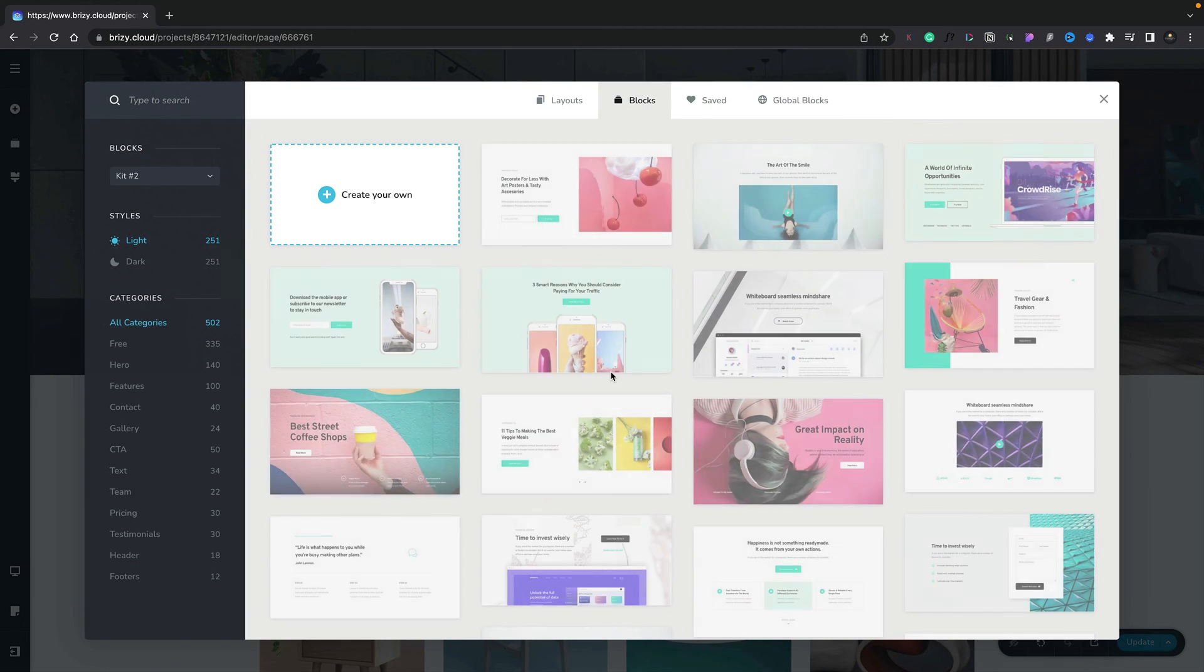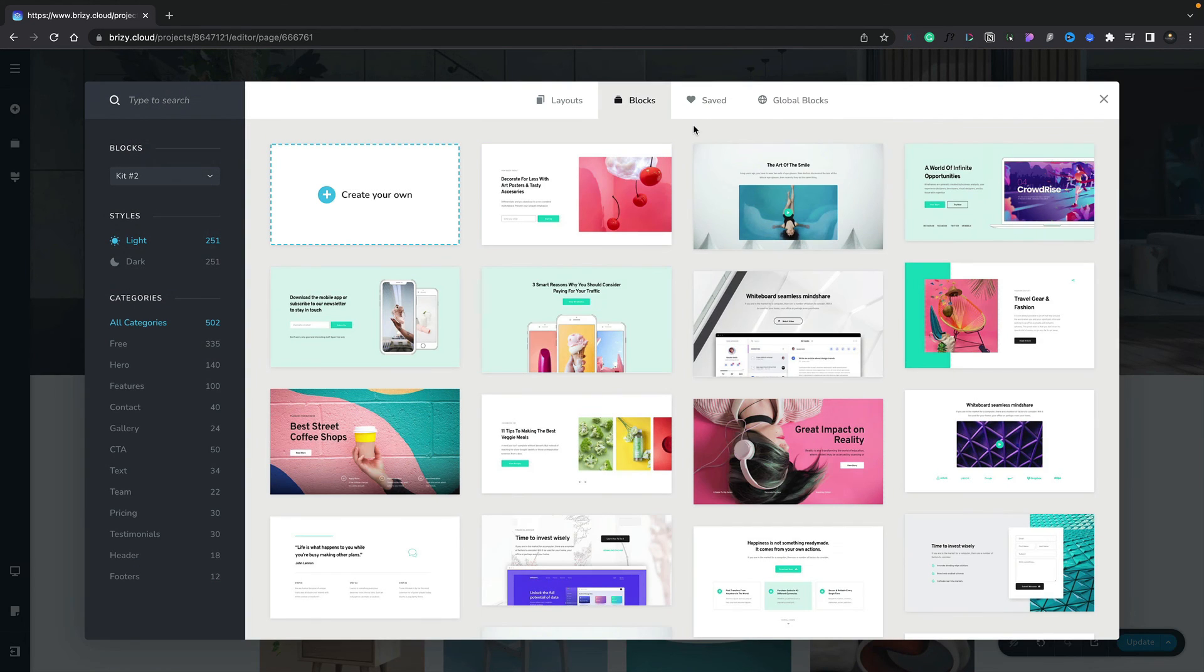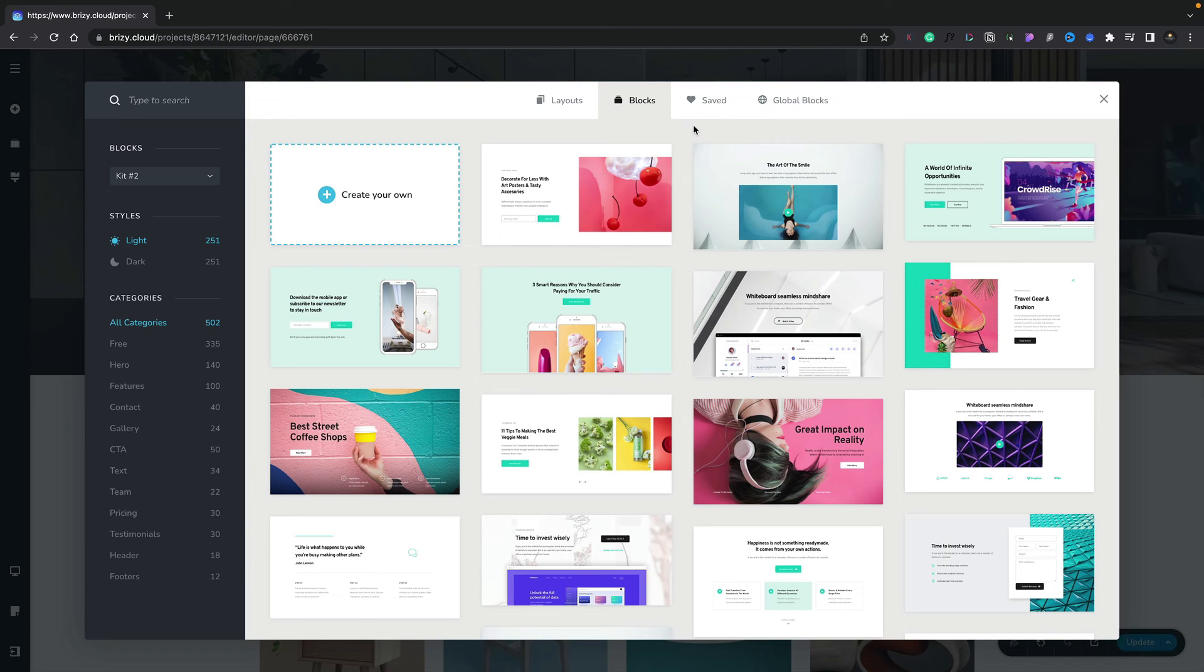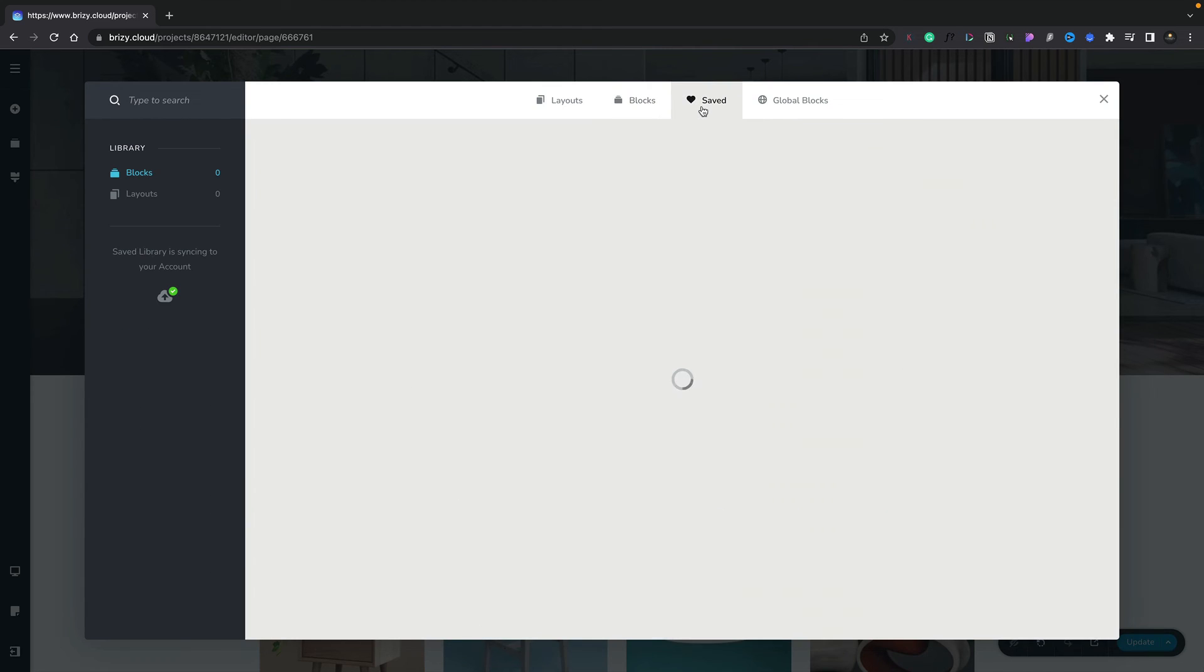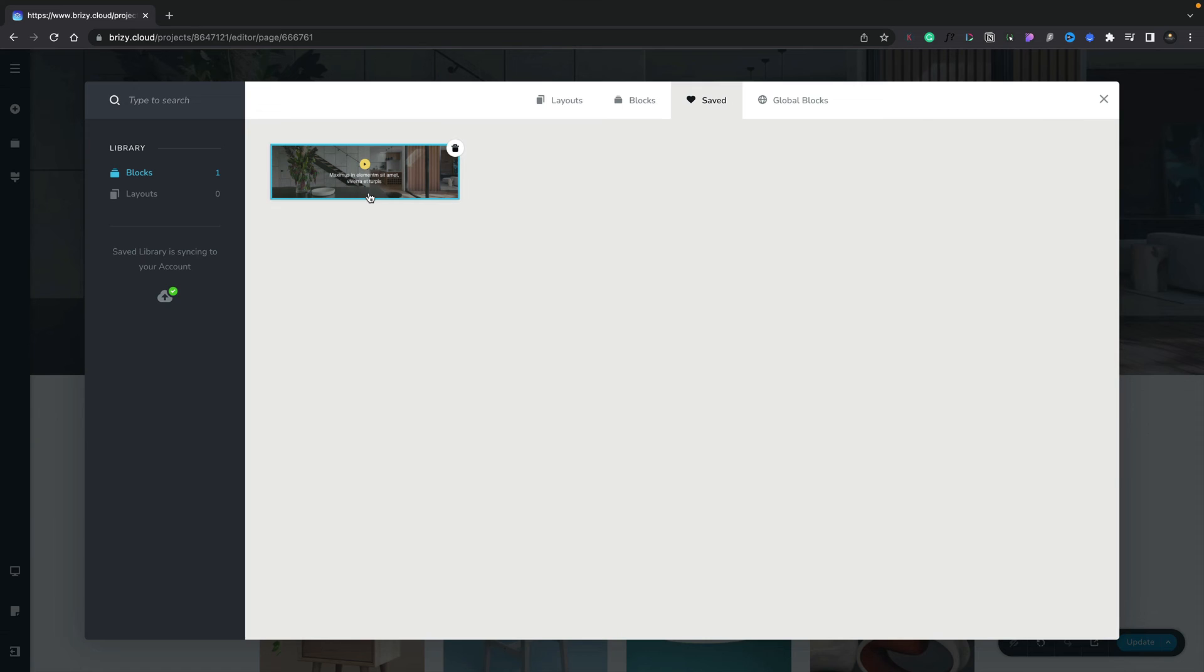You may be wondering why would you use a saved block over a global block. There's one key difference between them. With saved blocks, we can insert multiple instances of this particular block in the same page or throughout our entire site. But if we make a change to any of those instances, only that instance is changed. Everywhere else that block is used throughout your entire site will stay exactly as it was when you inserted it.